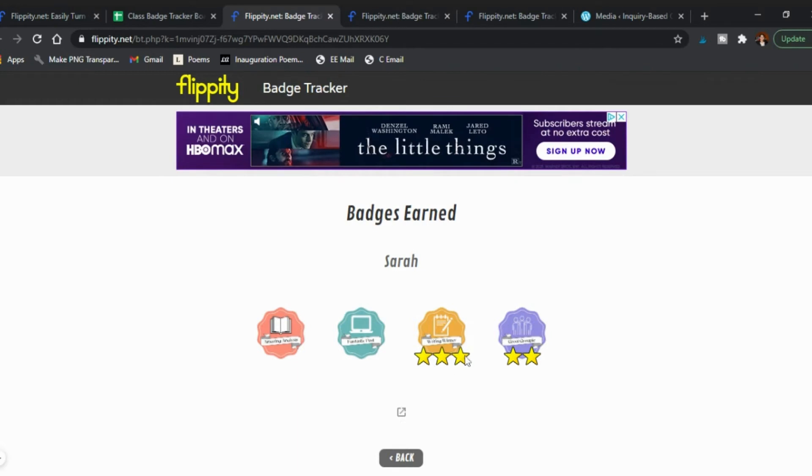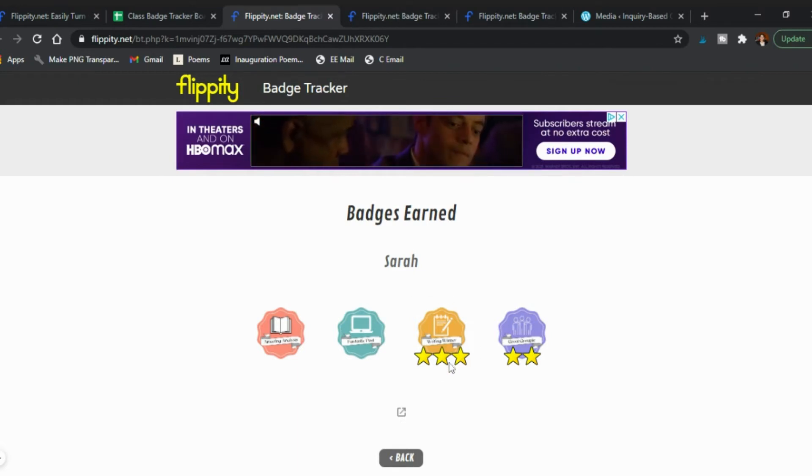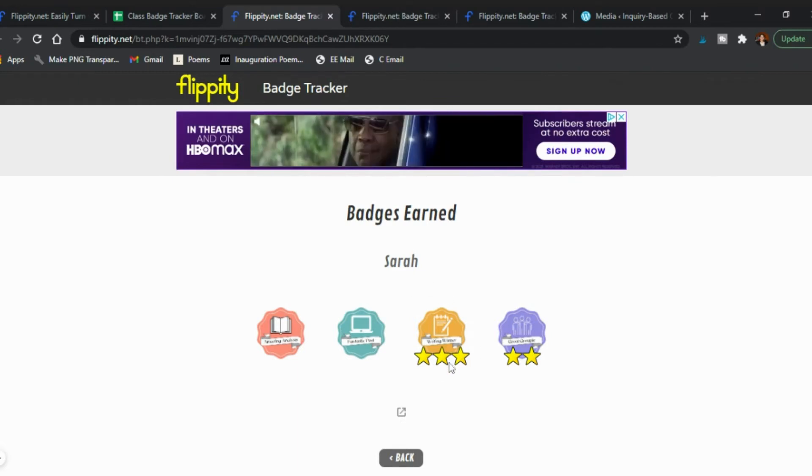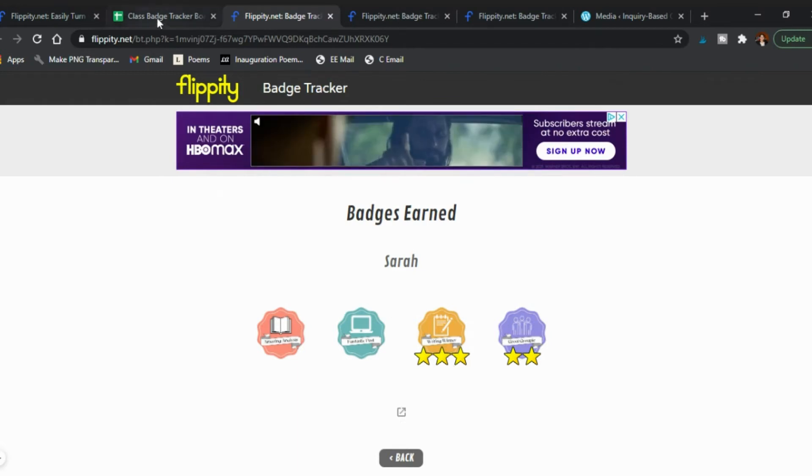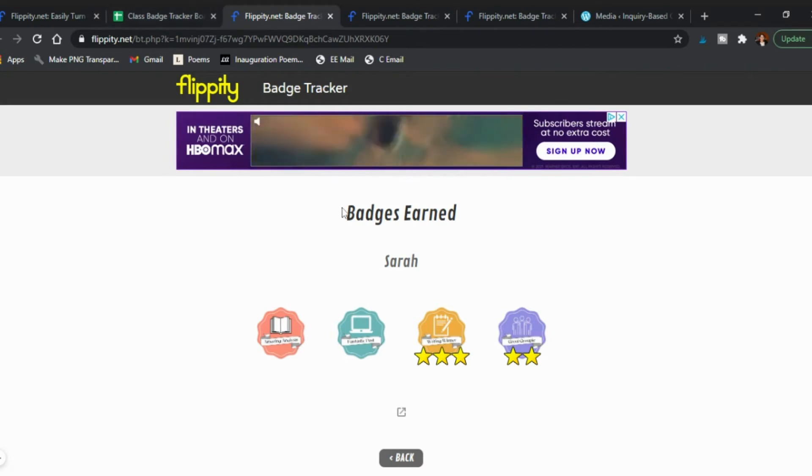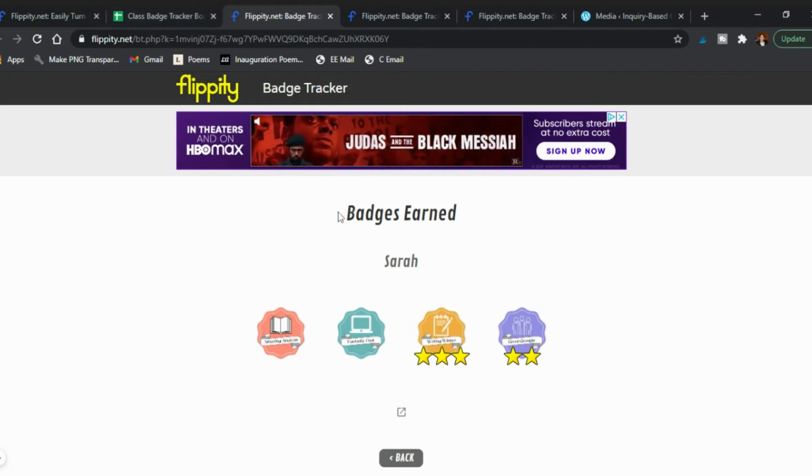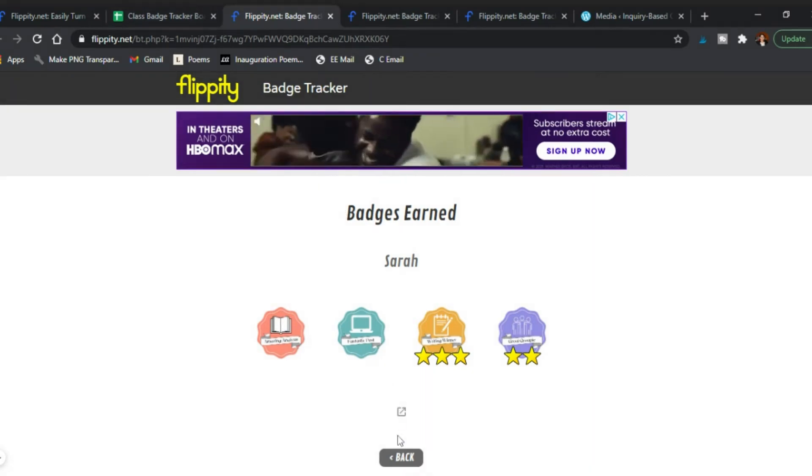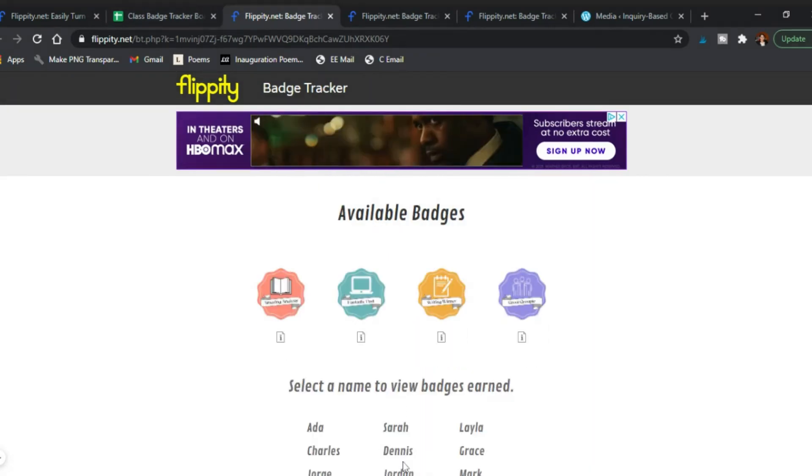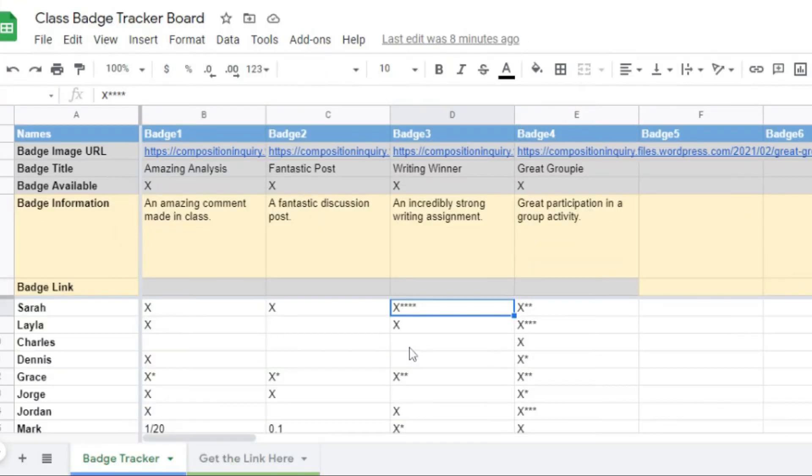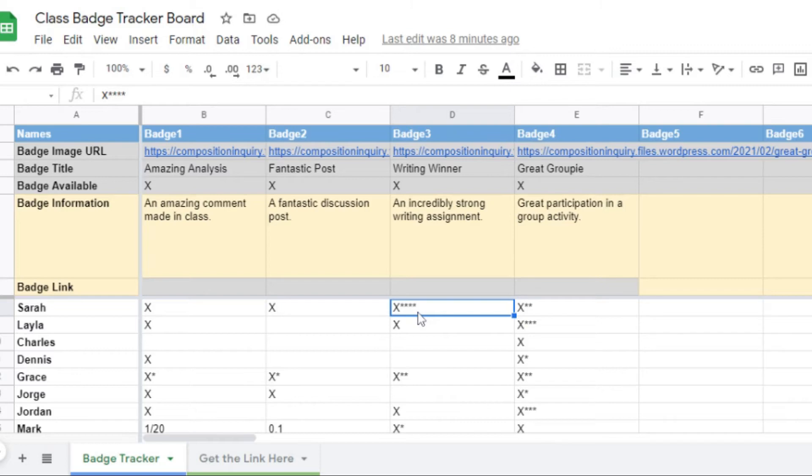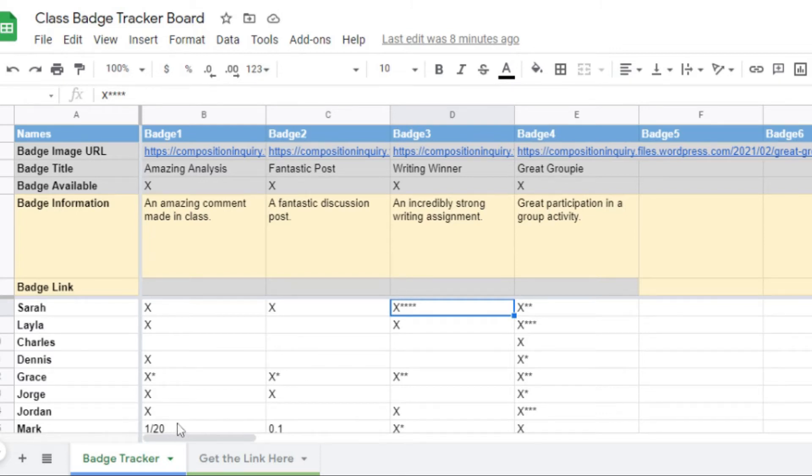Now you see with Sarah she now has some more writing winners. So as the Excel updates so does this game, this leaderboard. Actually as you might have noticed it only goes up to three stars it seems on the badge, it has that limitation.